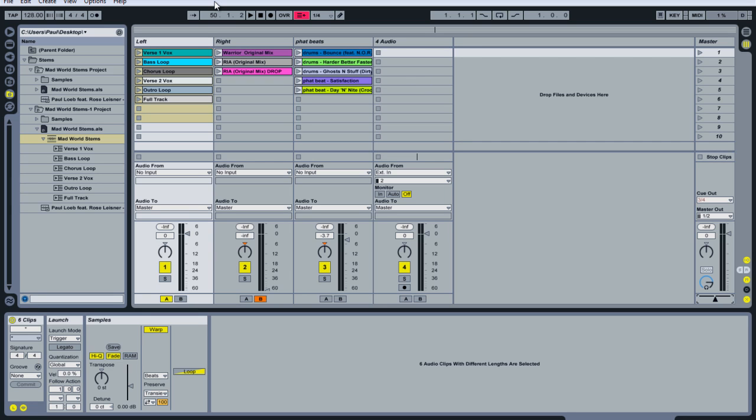I have a version of this Ableton Live DJ set as a free download on my website that you can get and use for your own purposes. Again, this is Paul Loeb with Ableton Op, and here's a quick little demo of how it works.